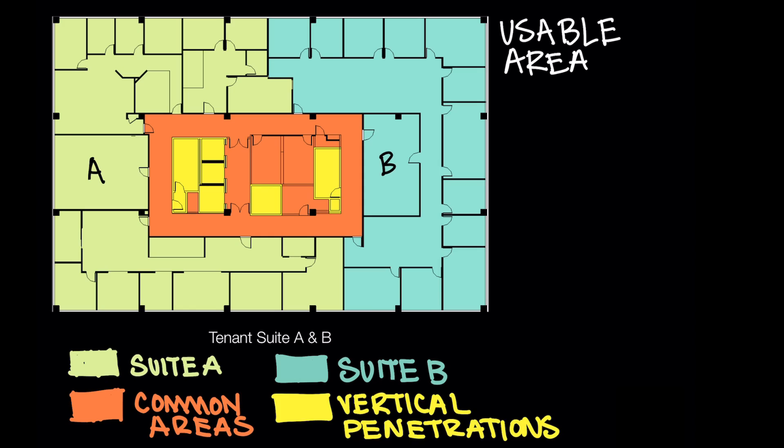Same thing with suite B. If I were another tenant, let's say I'm an accounting firm, and I were renting that area within the turquoise region, suite B, all of that is considered suite B's usable area.